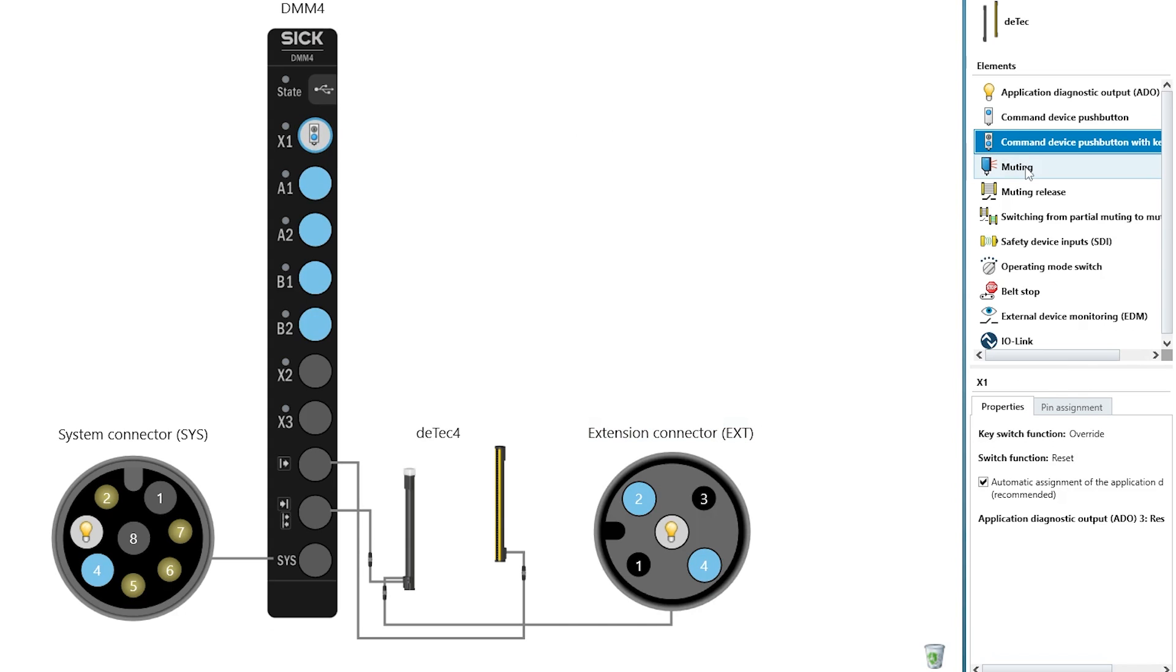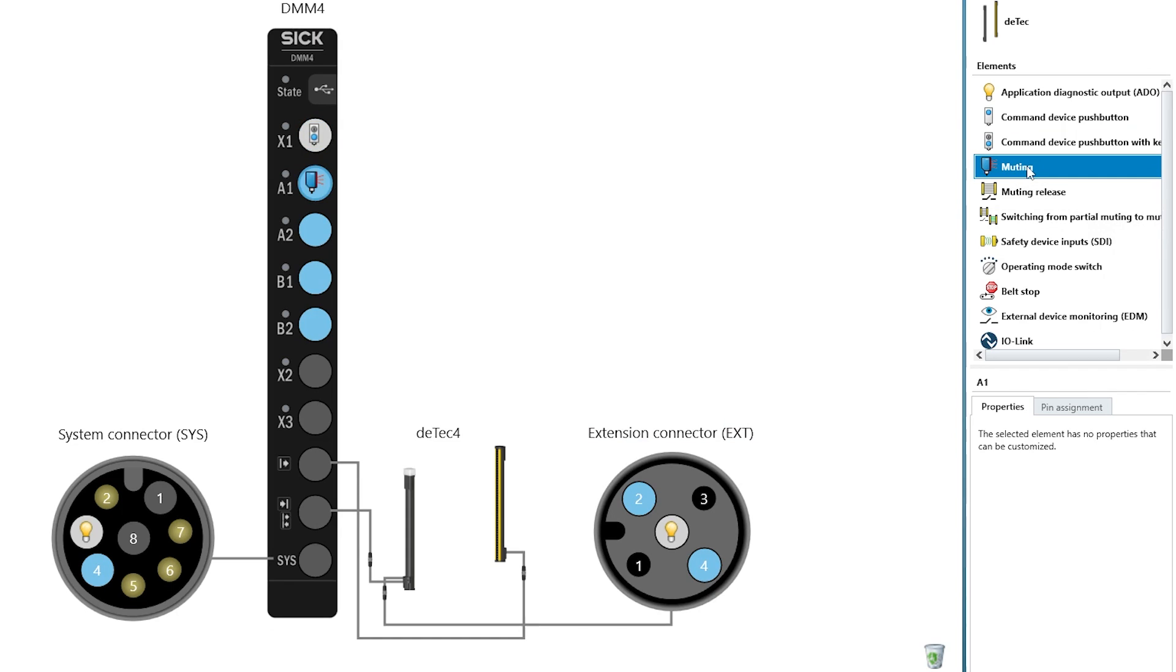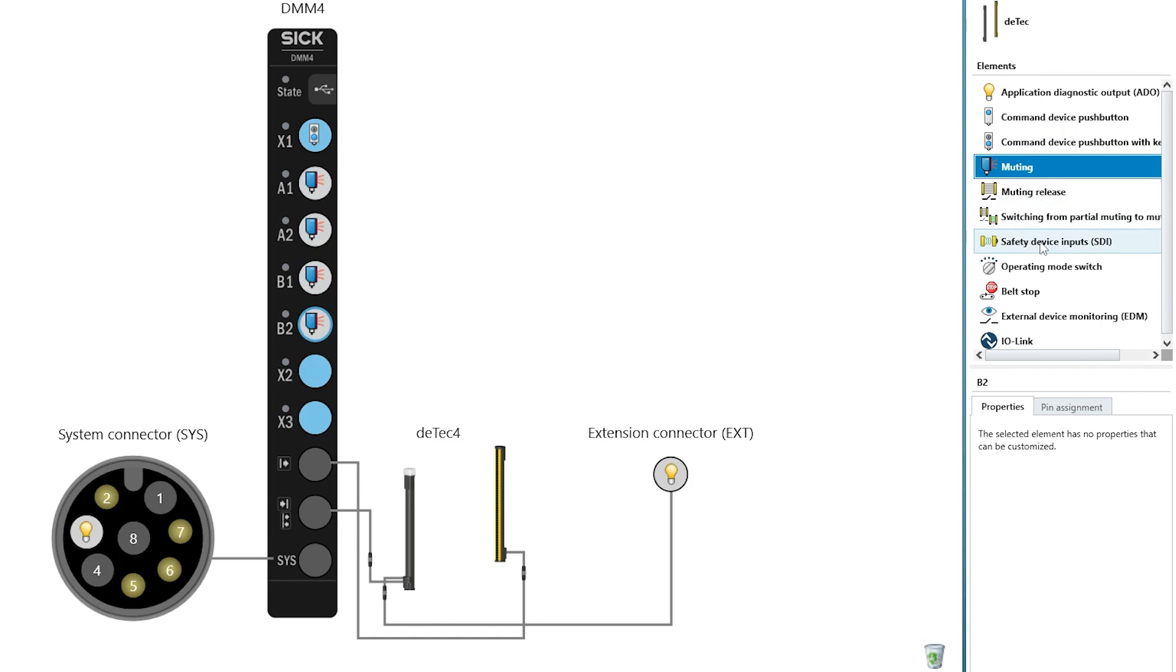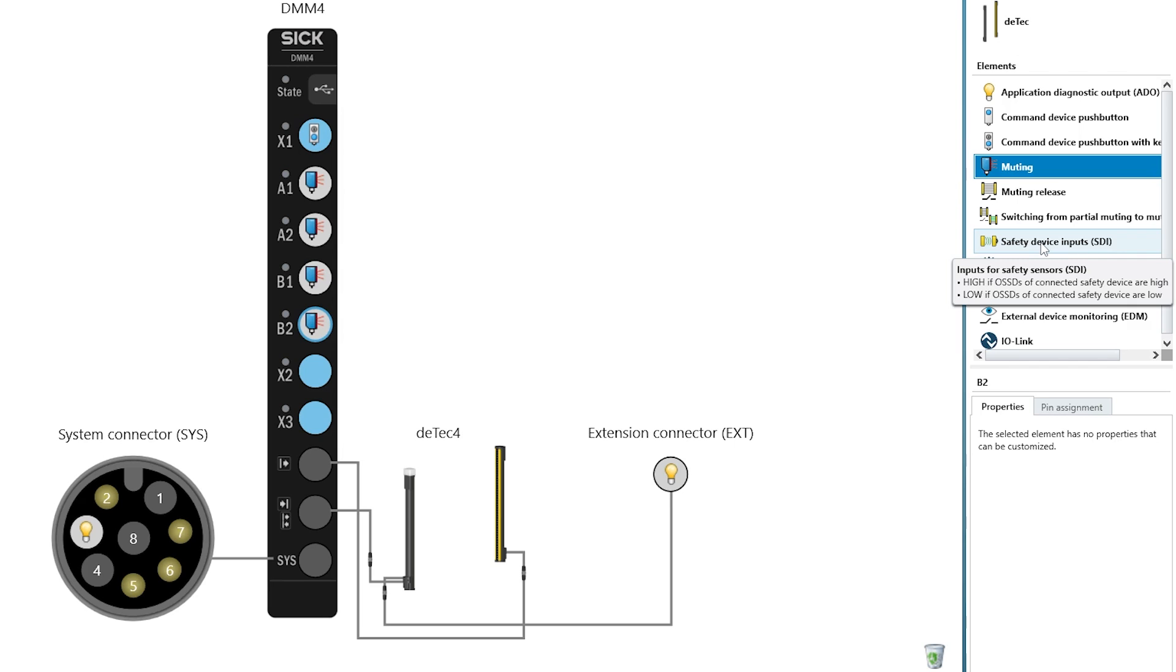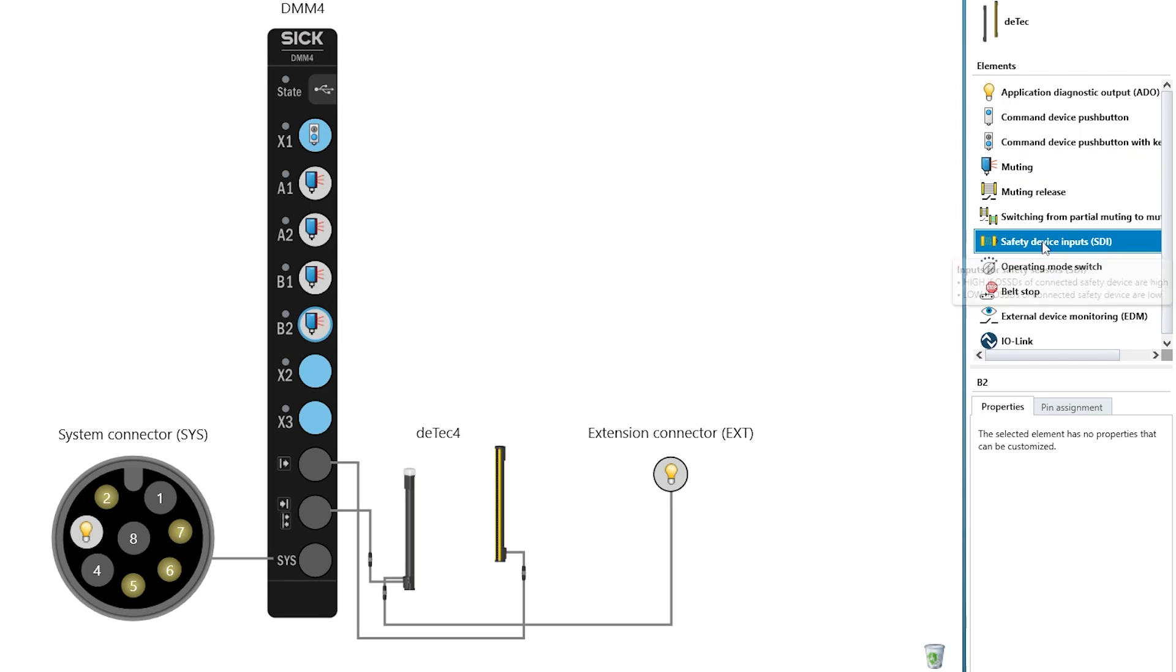Now you assign the four muting sensors to the four inputs marked in blue. If you want to connect a safety device, which for example safeguards a door in the muting station, you can connect it directly to DMM4 to save cabling. The Safety Designer shows three connection options in blue. In our case, we select X2.